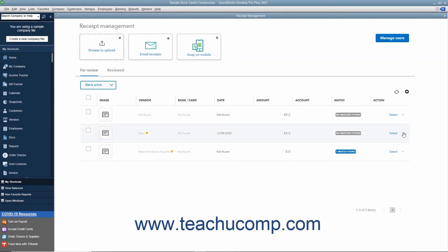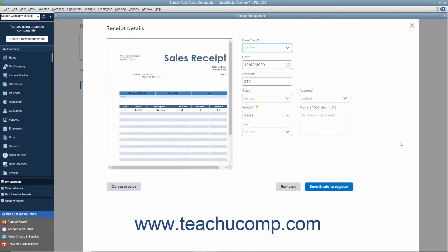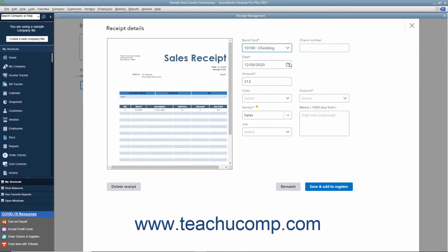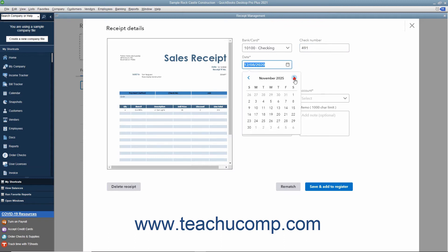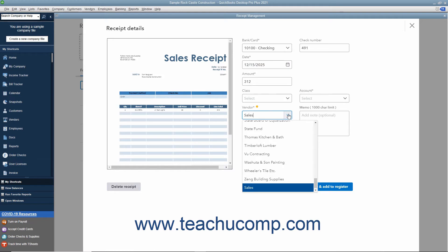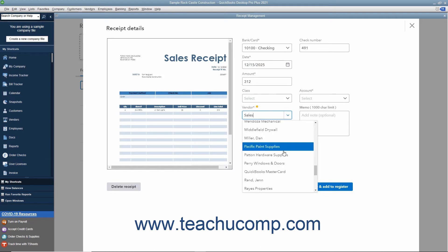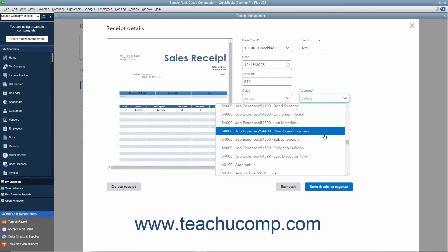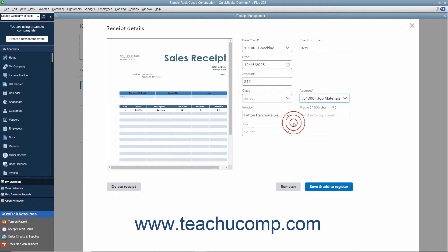For unmatched receipts, you can use the drop-downs and fields that appear at the right side of the receipt to enter the correct information if needed. You can then click the Rematch button to attempt the match again with the corrected data.